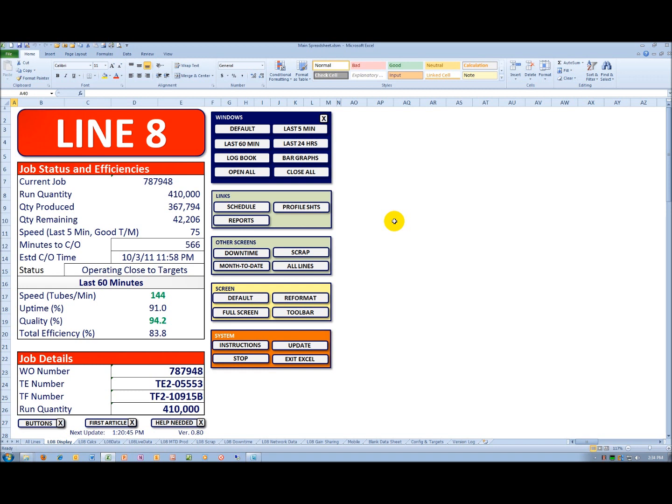The system calculates the quantity produced. We subtract the two to get the quantity remaining, and then immediately below that is the speed. In this particular case, it's in tubes per minute.